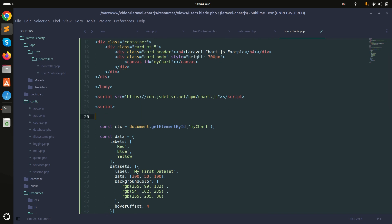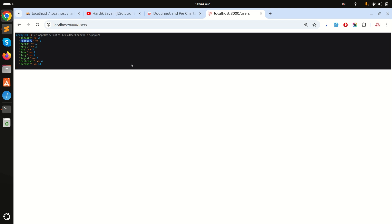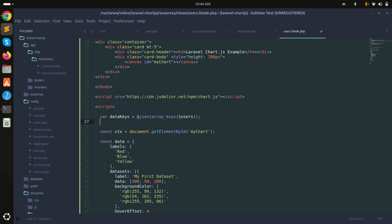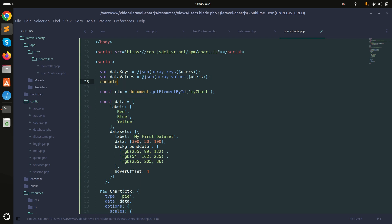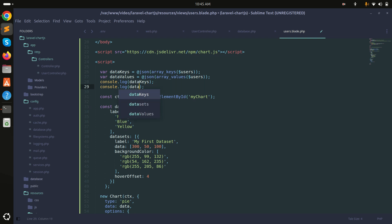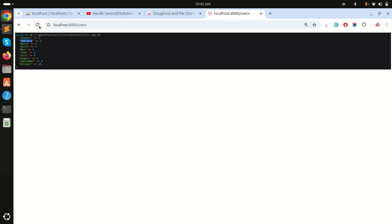In the blade file I'll extract the keys and values separately using JavaScript. I'll set dataKeys using json_encode(array_keys($users)) and dataValues using json_encode(array_values($users)), then console.log both to verify.